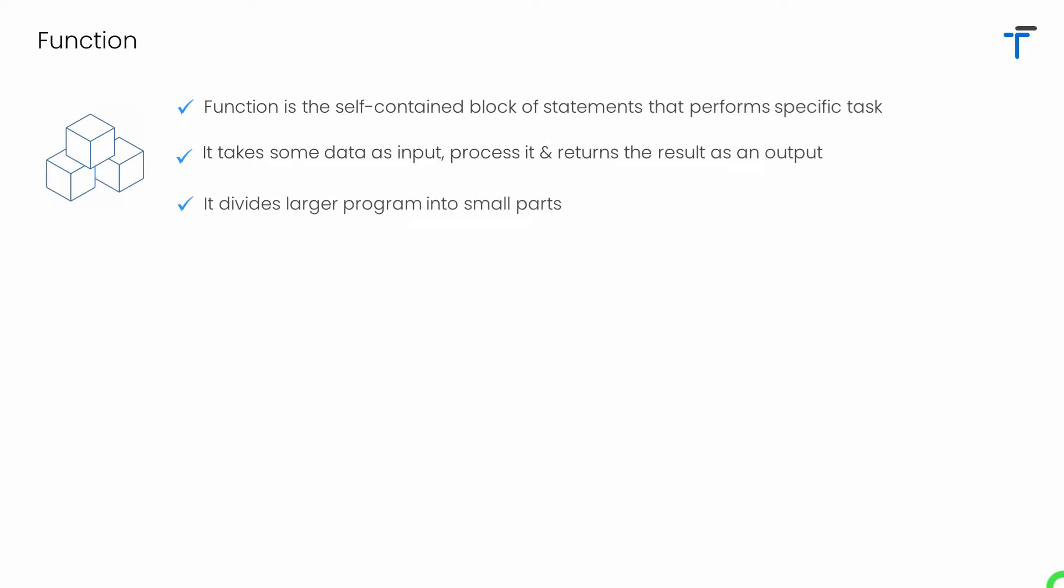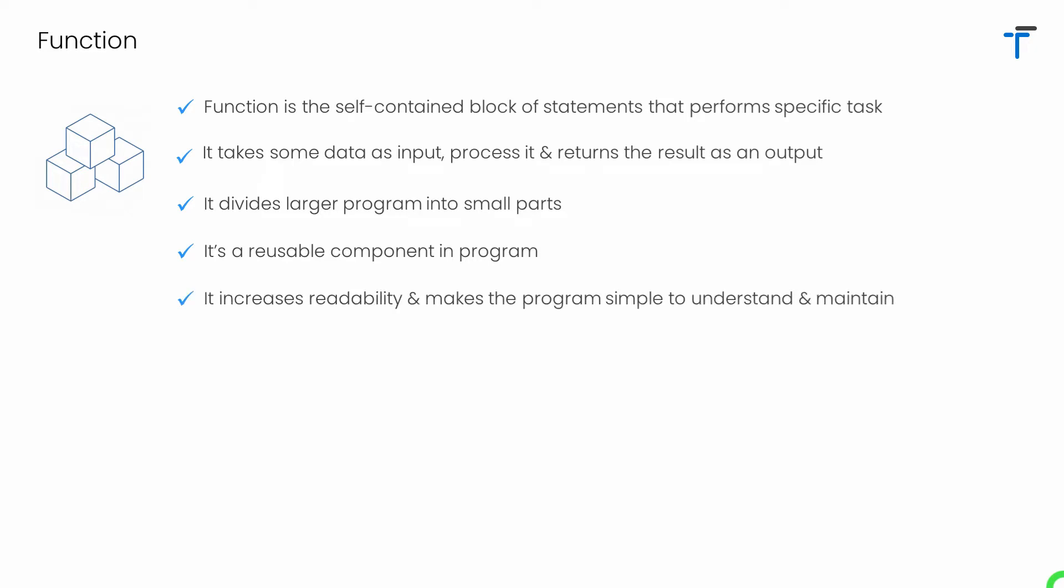Function divides your large program into small parts. Function is a reusable component of the program. It means once a function is created, that function can be called and used as and when required in the program. This definitely saves your efforts and time for writing the application. Function increases the readability of your code. It makes your program simple to understand and simple to maintain.